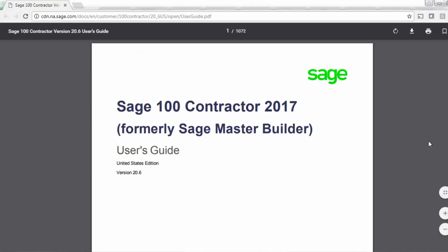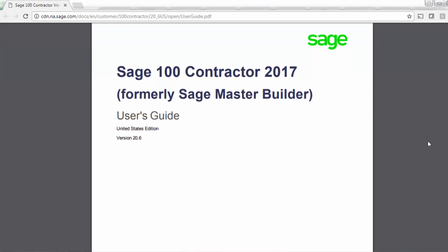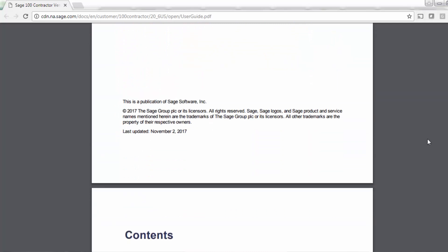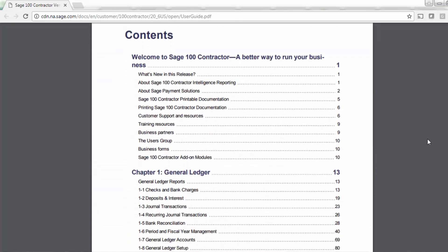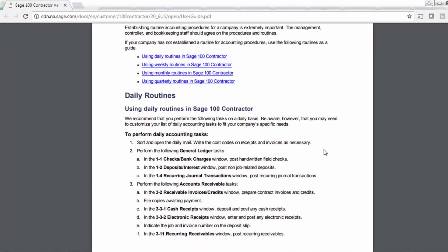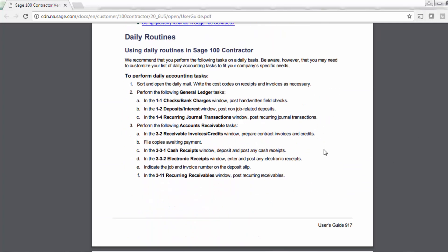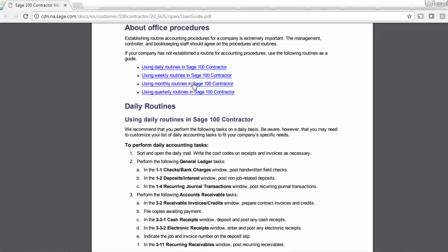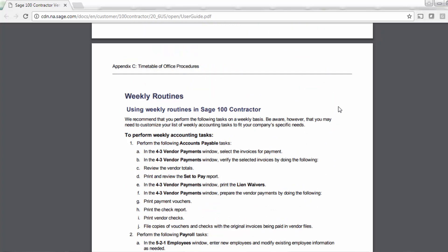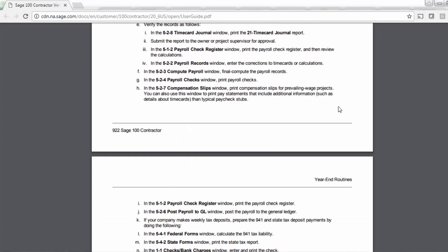The guide provides over a thousand pages of helpful information for Sage 100 Contractor users. This guide downloads in PDF format and is easy to navigate. Appendix C offers a timetable of office procedures for daily, weekly, monthly, and quarterly routines. A year-end guide can also be found in the product documentation menu.